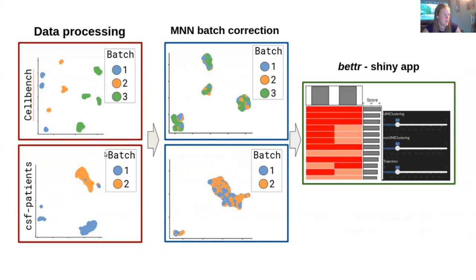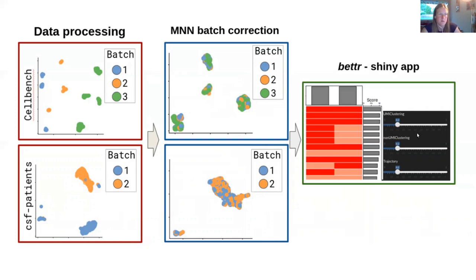We have two datasets and one method called MNN, along with different metrics to score and evaluate these corrections — measuring how well the batches are mixed and how much biological signal has been retained. This can be explored by a Shiny app developed in our team, which allows users to weight different metrics to their needs and then shows an updated ranking according to their own weights.